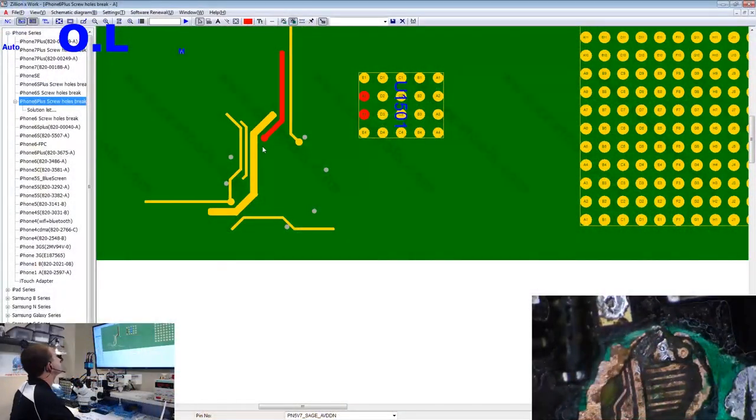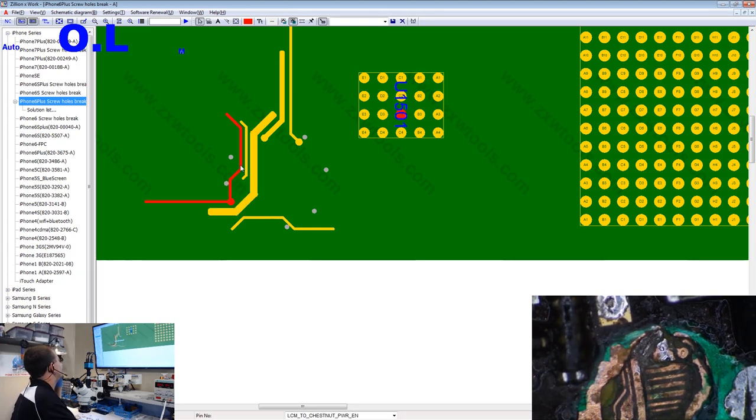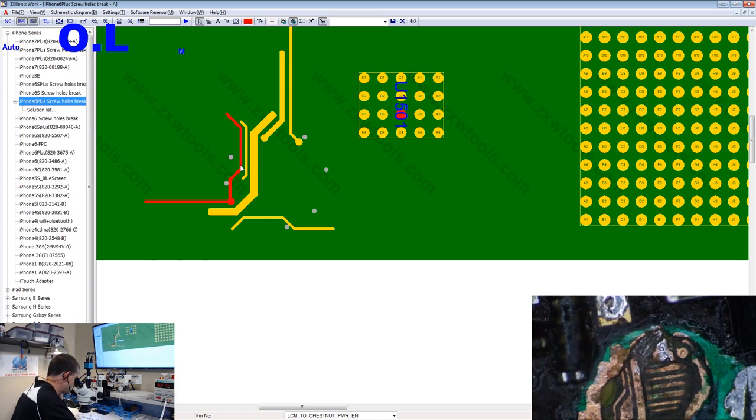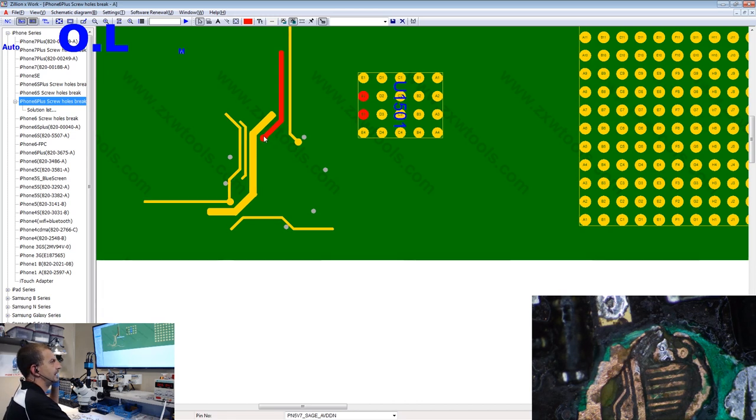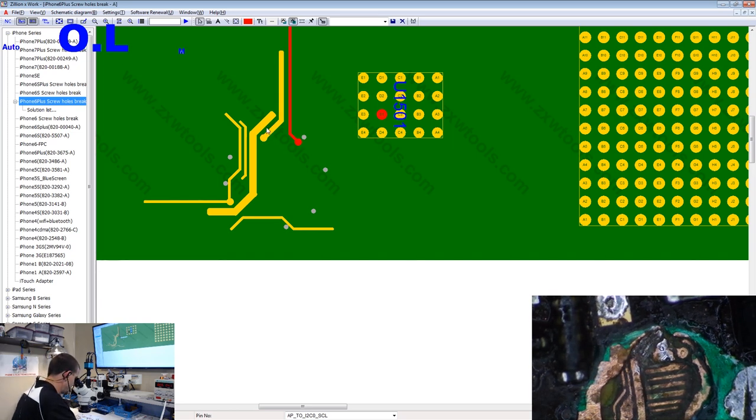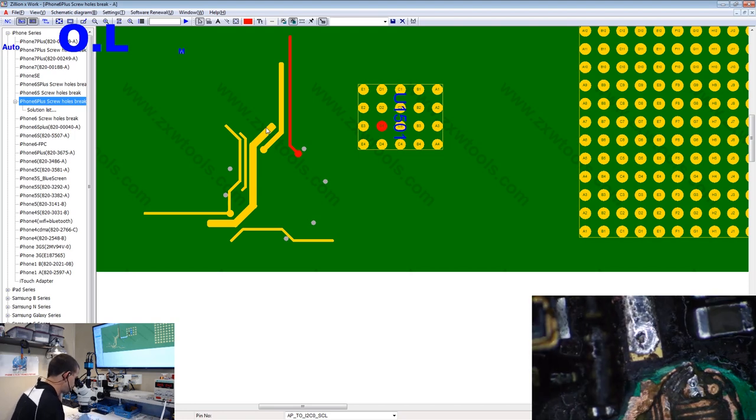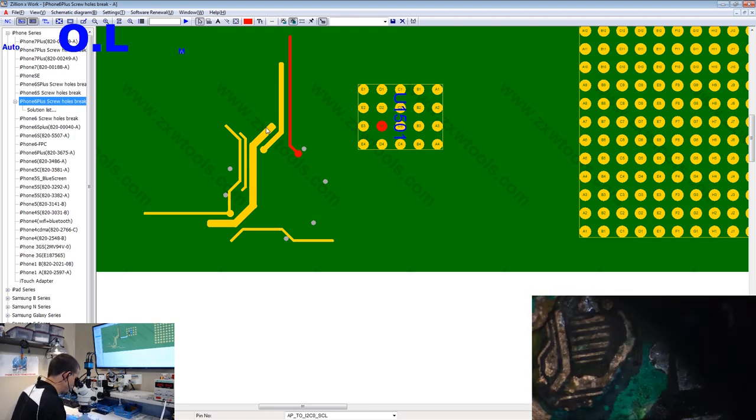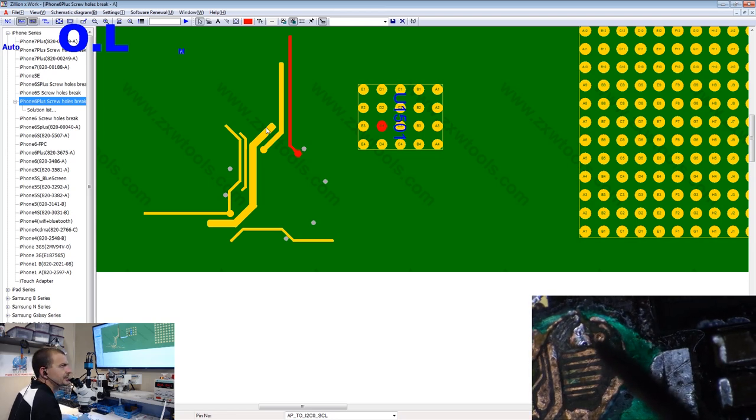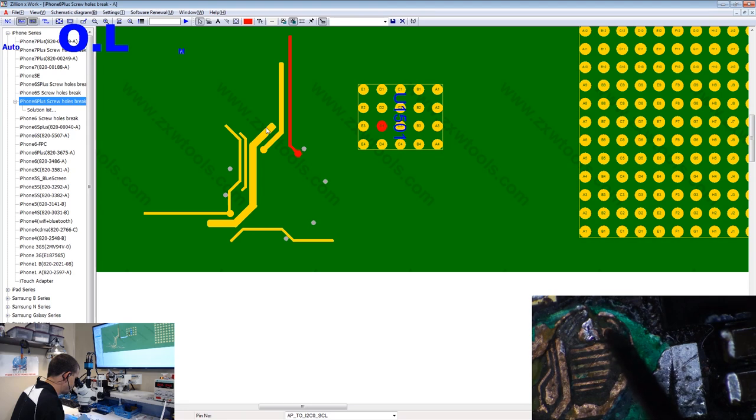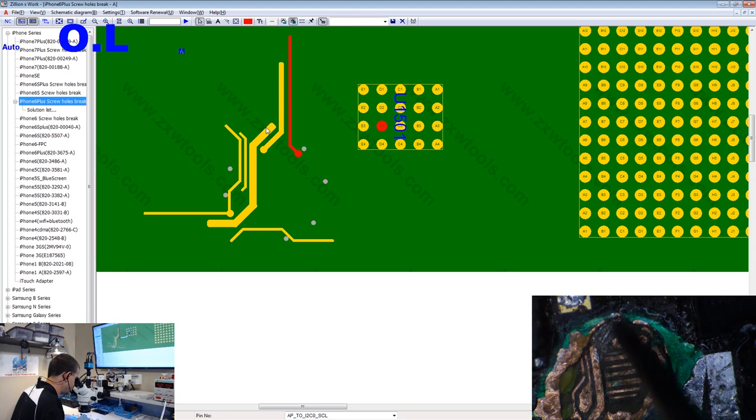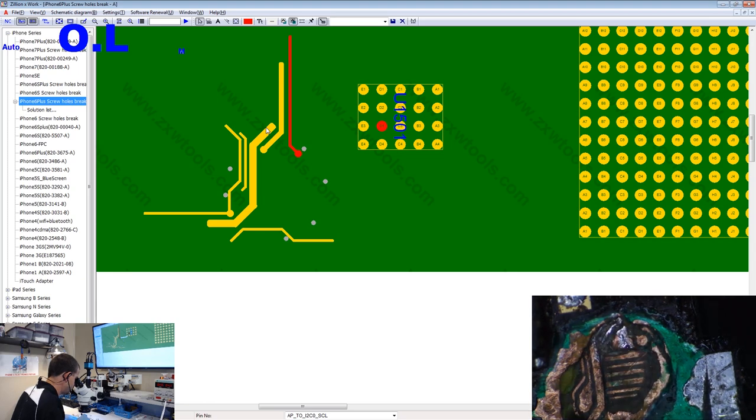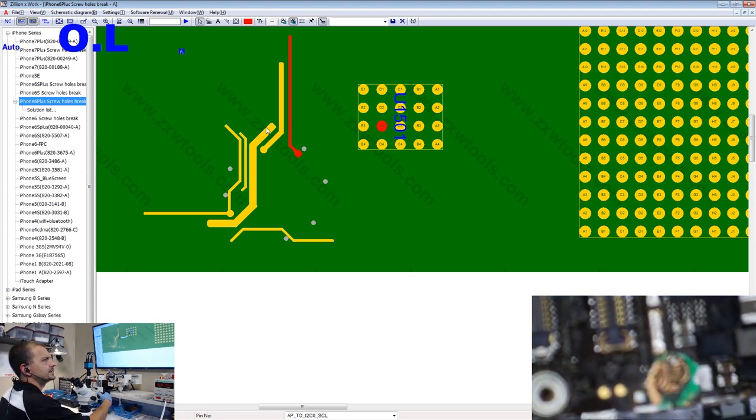That is a 5v7 line. This one here is a 1v8 line. It is most likely okay. But we get over here we've got this LCM chestnut power enable line. Let's remember that one. So right now let's take note of this power enable line. We're going to switch schematics here on ZXW tool.